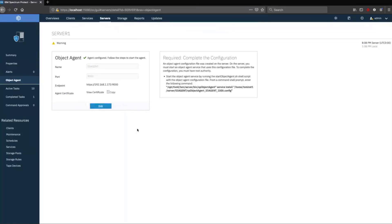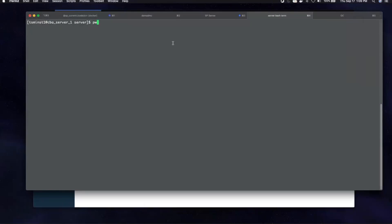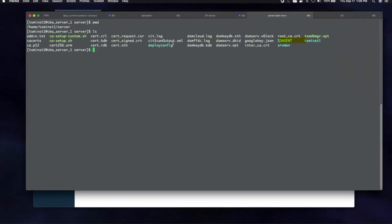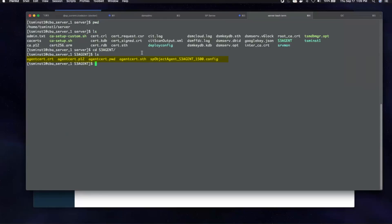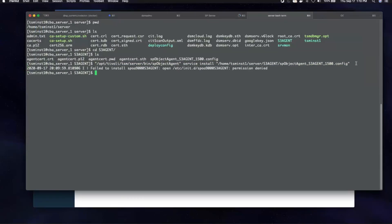You will want to copy down this additional configuration step because you will need to go to your Spectrum Protect server and do a one-time run of this command to start the services needed to support the object agent so it can receive S3 protocol commands. From the instance directory on the Spectrum Protect server, you'll see a directory called S3 agent that was created. Change into that directory and issue an ls to see all the security-related info and configuration files. Paste the commands we copied when creating the storage agent in the Operations Center — this sets up the object agent services inside the Spectrum Protect server operating system.